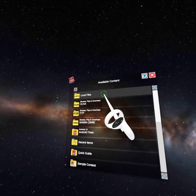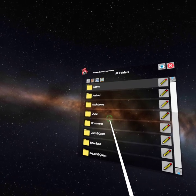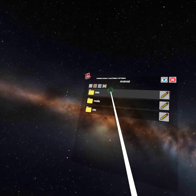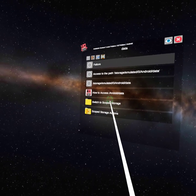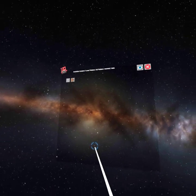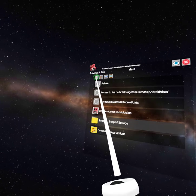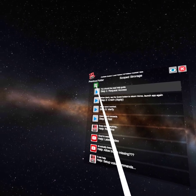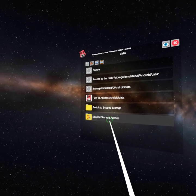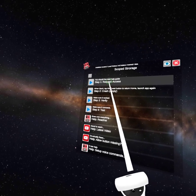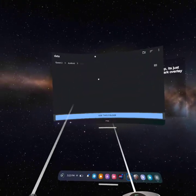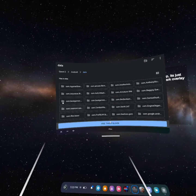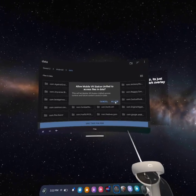So what you're going to want to do is go into Local Files. You're going to want to go into All Folders, and then Android. Once you're in Android, you're going to go to Data, and then switch to Scope Storage. Now once you're here, nothing really should pop up. Every time that you do this, you have to go into Switch to Scope Storage Actions, and then go up to the very top and Request Access. You're going to see all this pop up. Click Use This Folder.